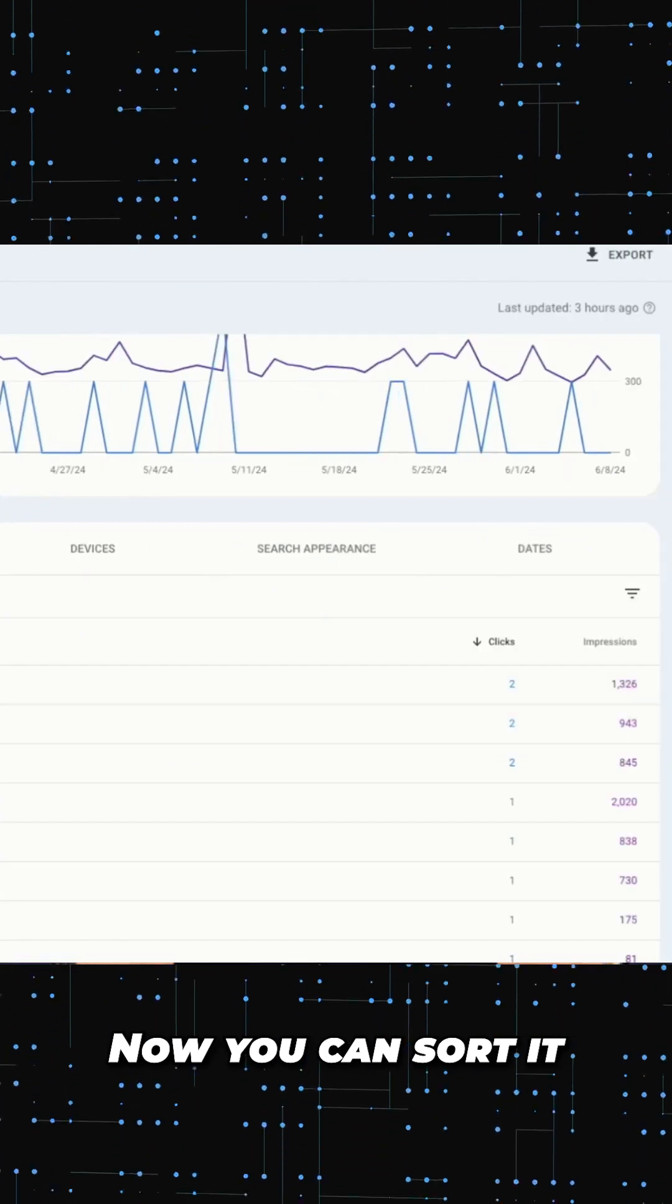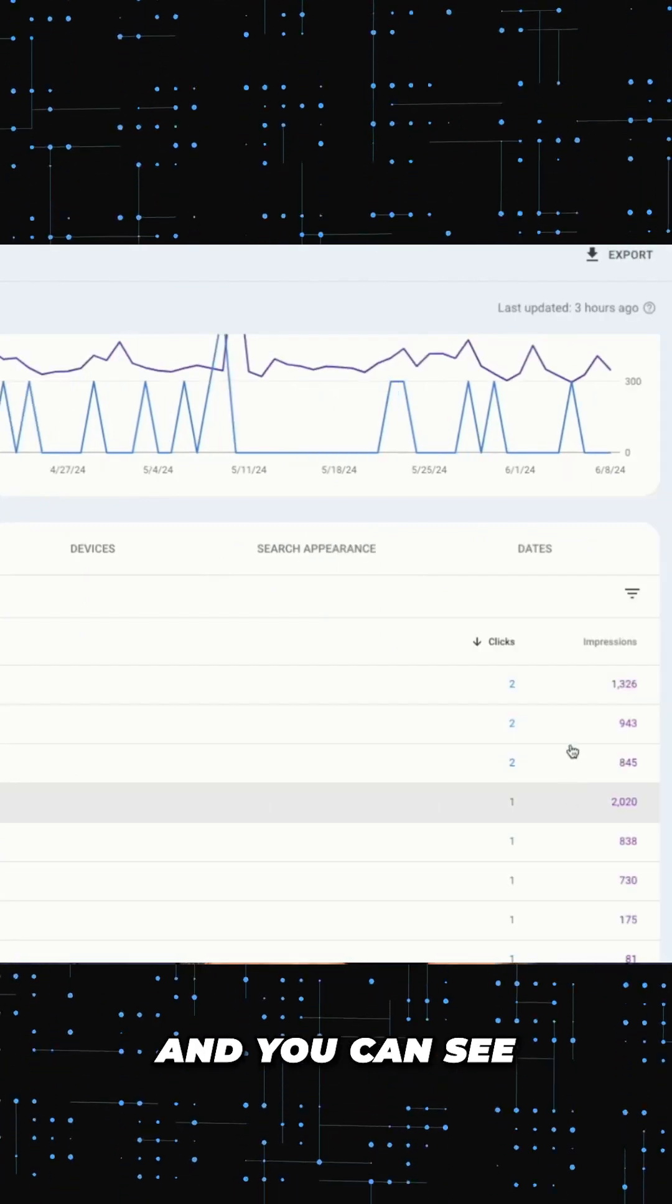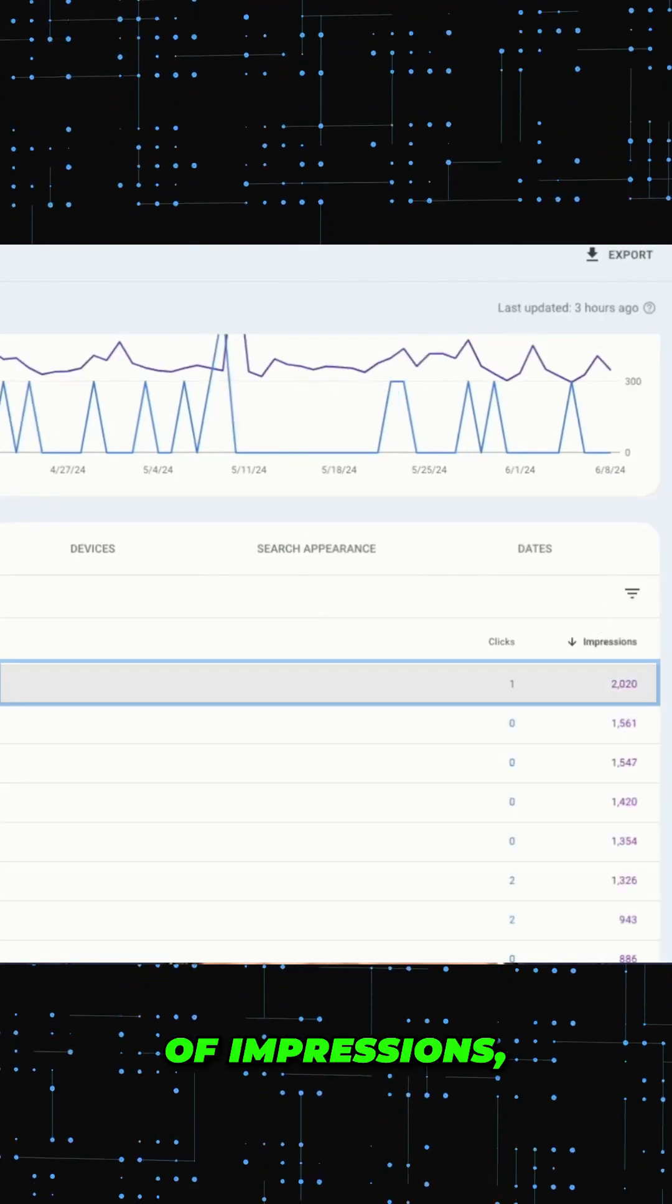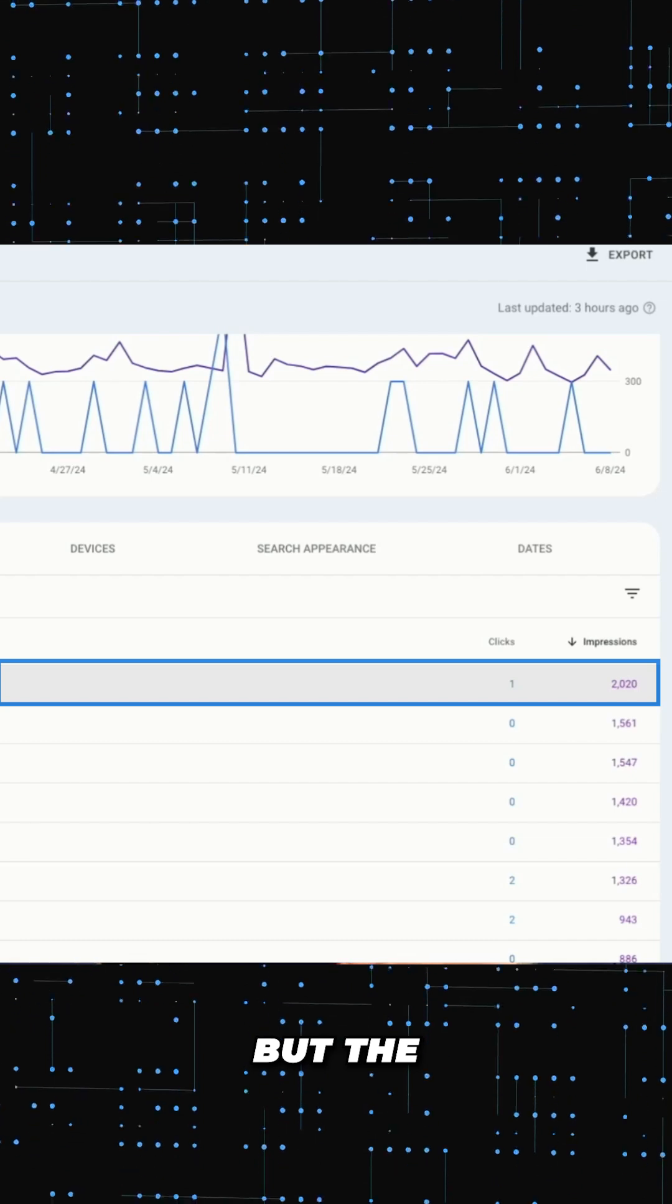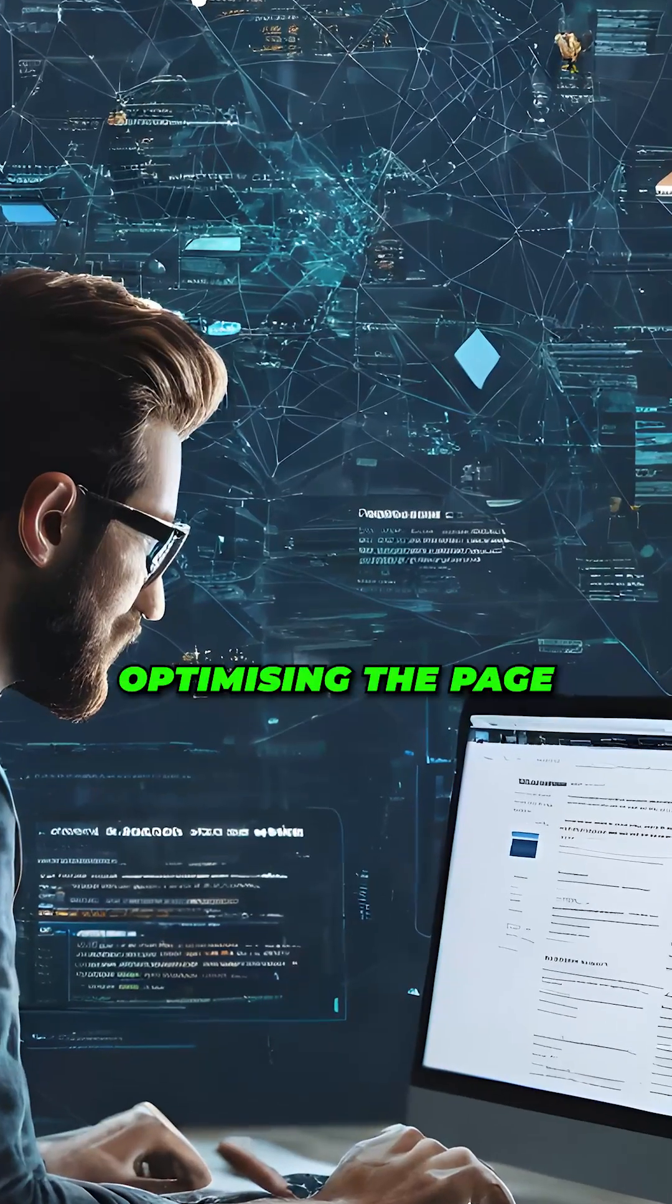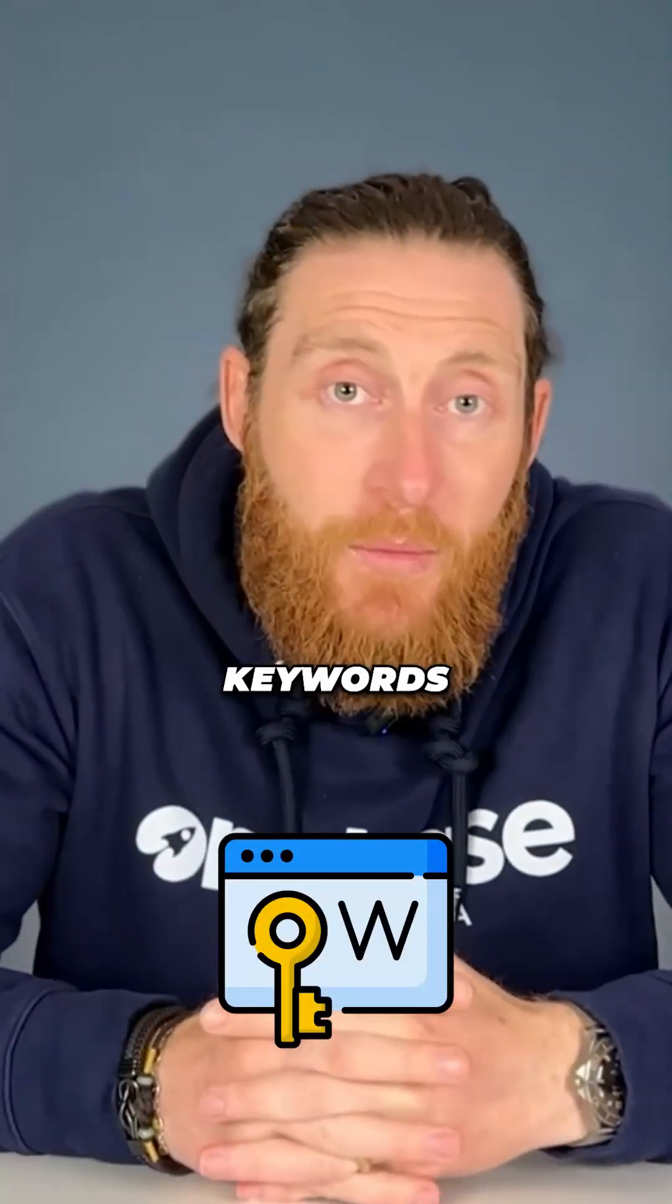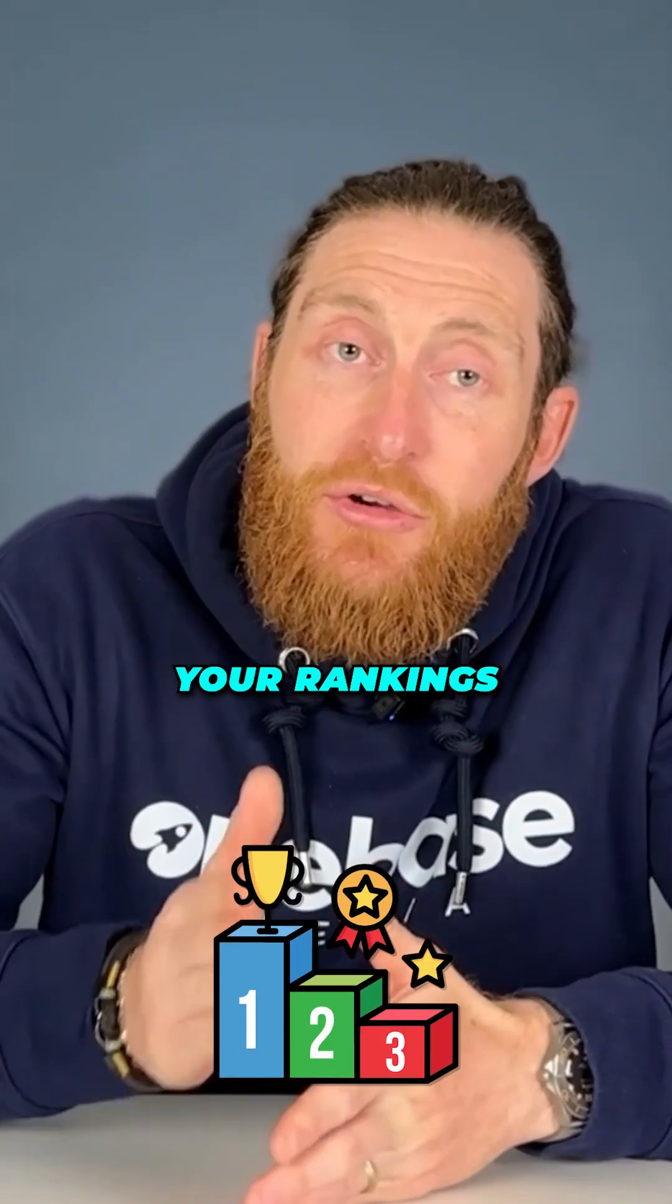Now you can sort it by impressions and you can see Emergency Plumbers London is getting the highest amount of impressions but the lowest clicks. So now you can start optimizing the page for all the underperforming keywords and you'll see your rankings improve.